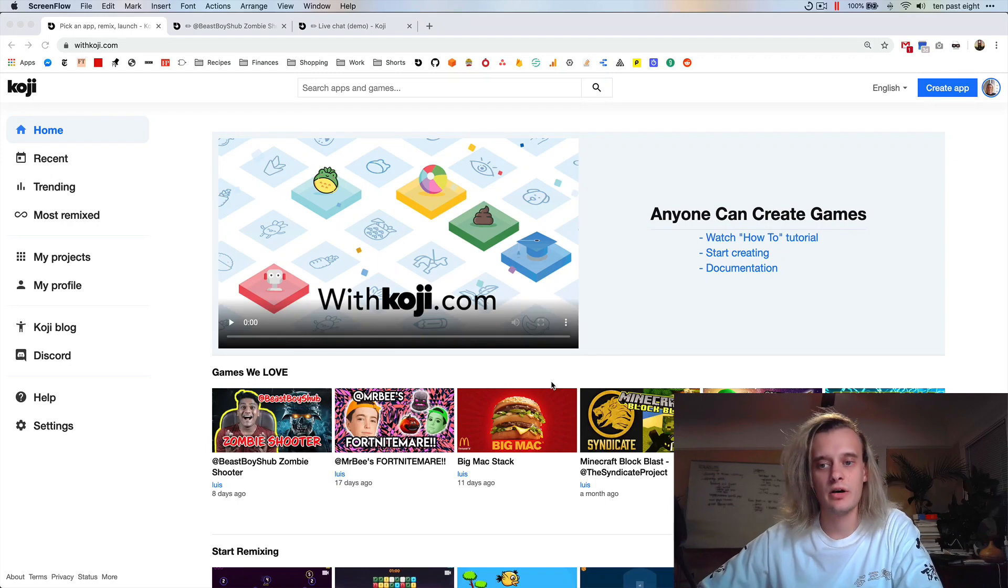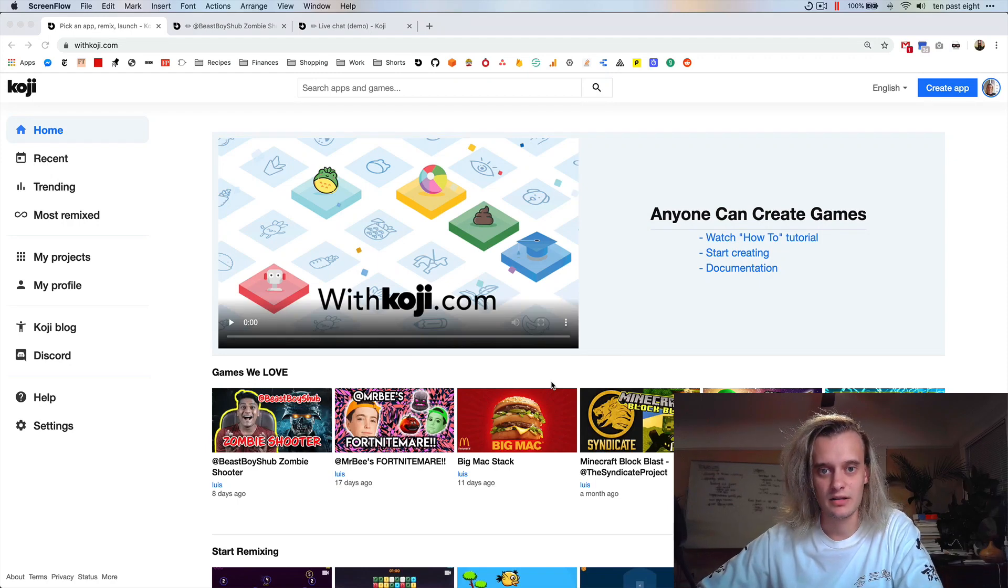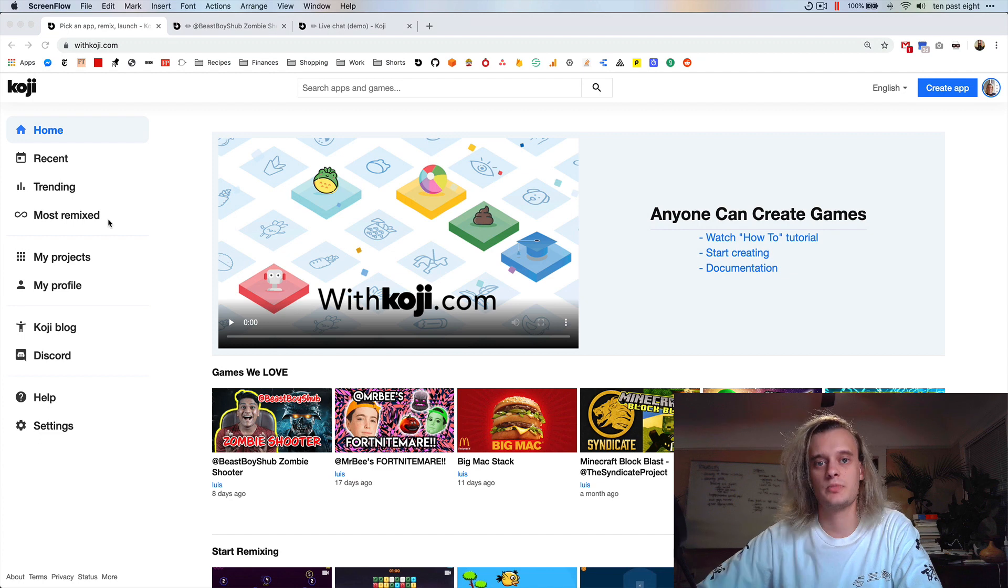Hey everyone, it is October the 6th, and this is what has changed in the past week.